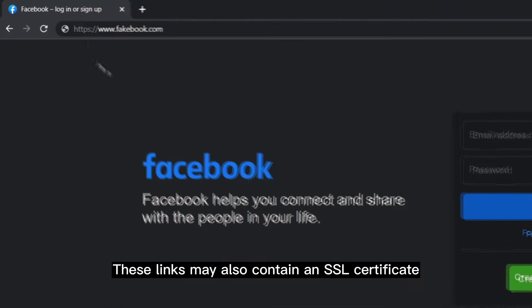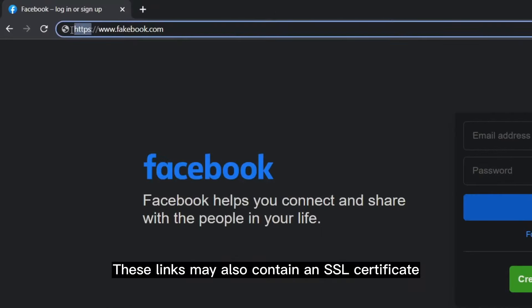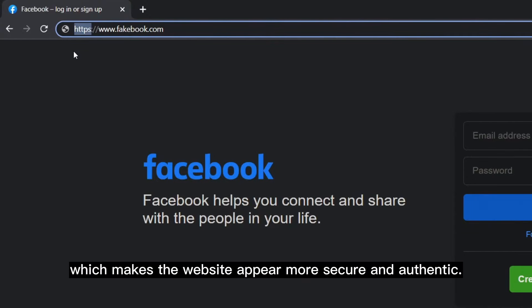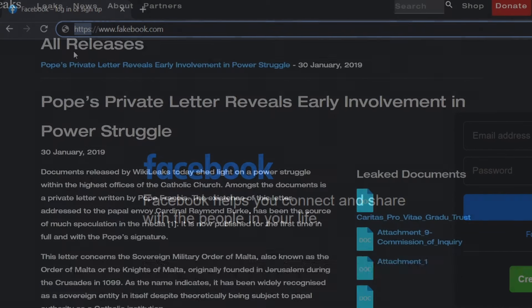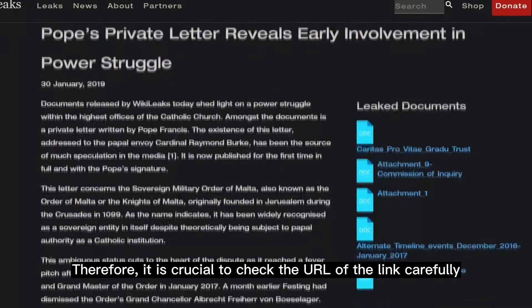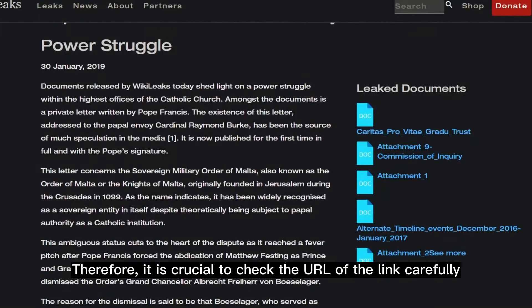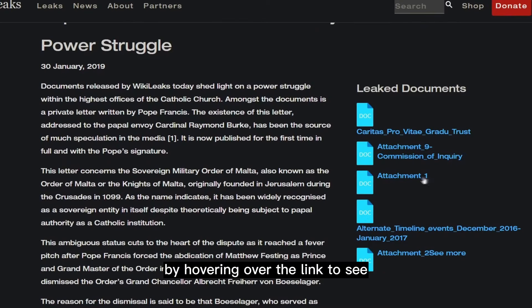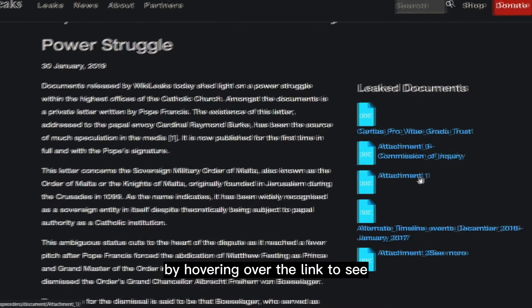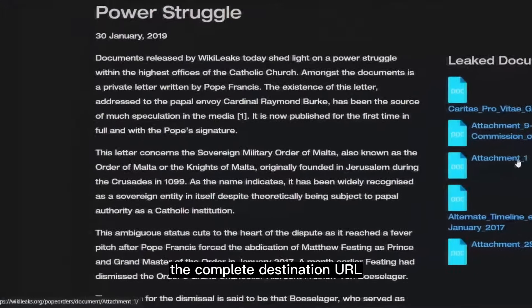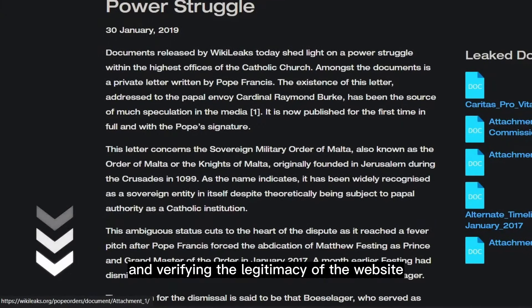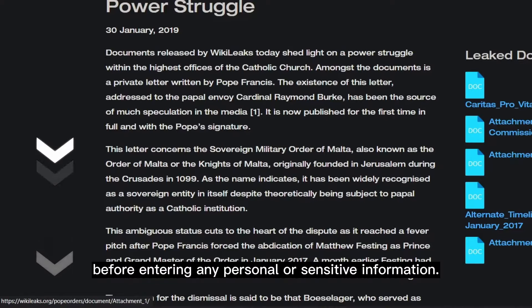These links may also contain an SSL certificate, which makes the website appear more secure and authentic. Therefore, it is crucial to check the URL of the link carefully by hovering over the link to see the complete destination URL and verifying the legitimacy of the website before entering any personal or sensitive information.